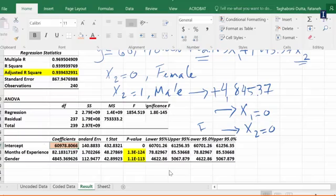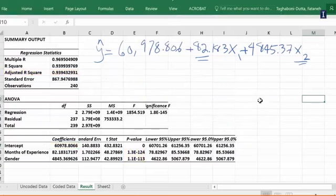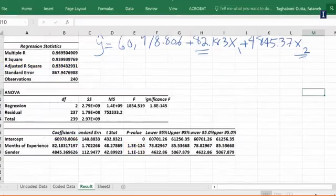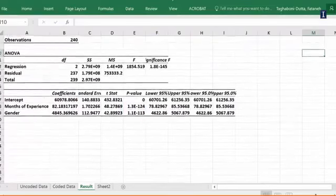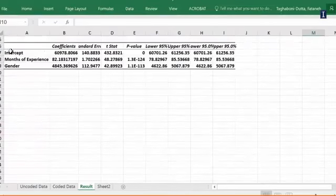To use this for prediction we need to focus on the last table and the coefficient. So let's scroll down and pay attention to our coefficients.